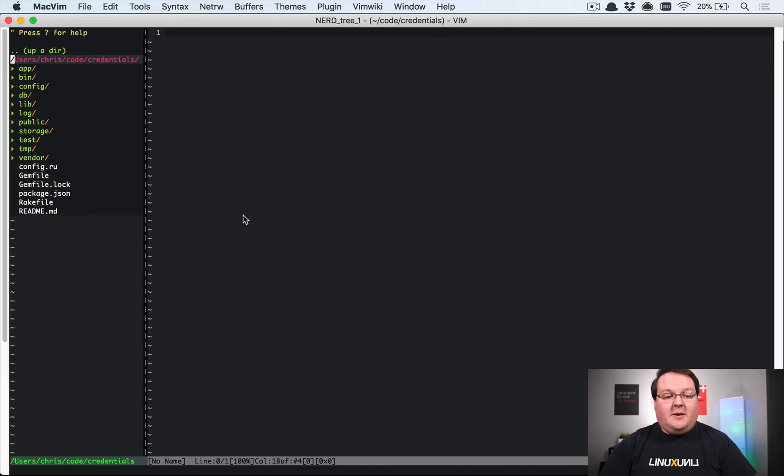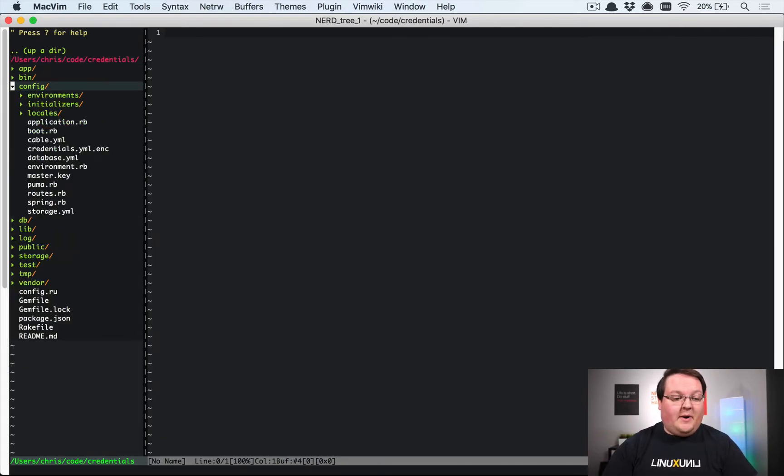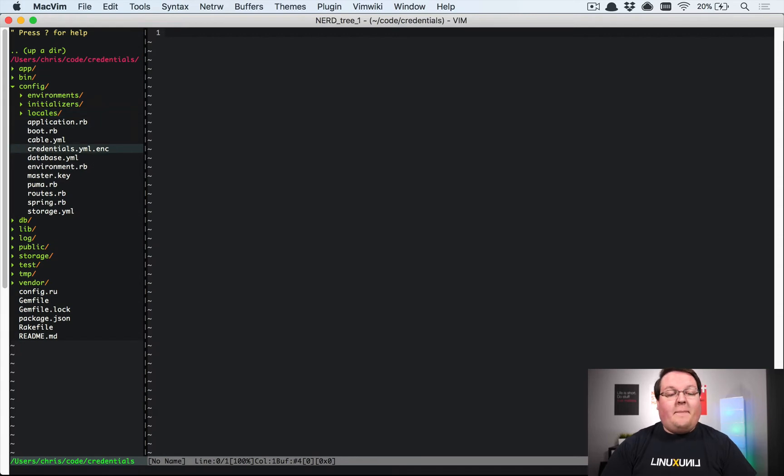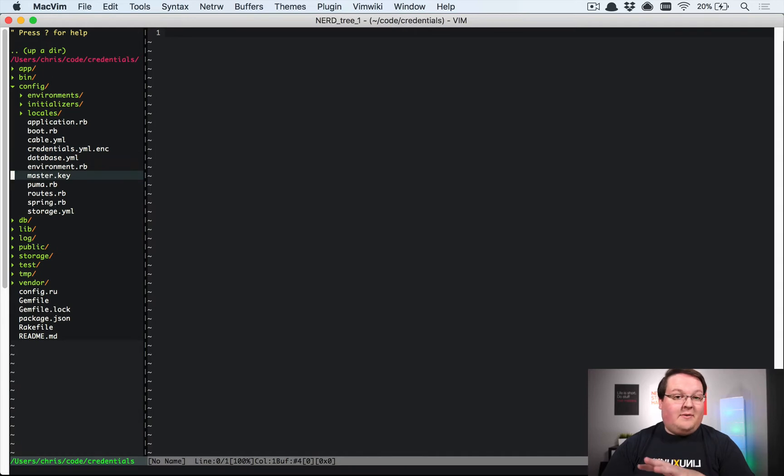This is going to be an important thing that you'll probably want to upgrade to as you migrate to Rails 5.2. Basically, you're going to have this credentials.yaml.encrypted file and a master key file in your config folder.